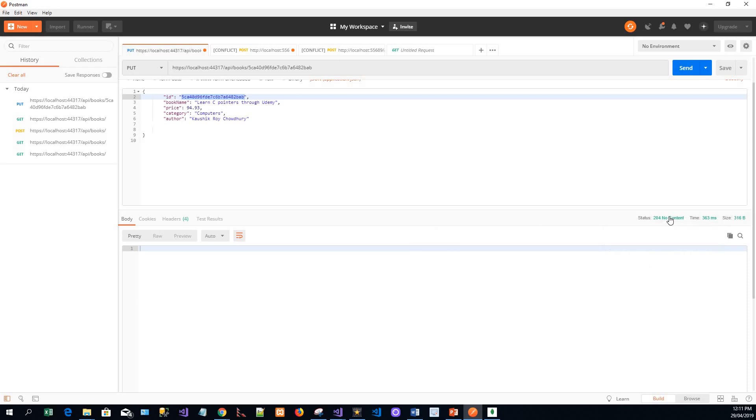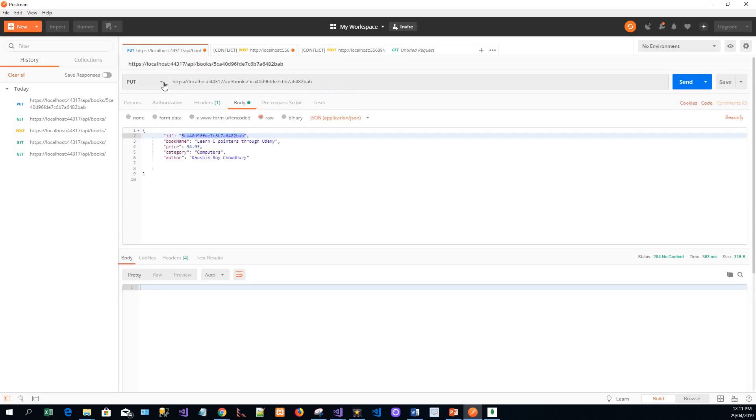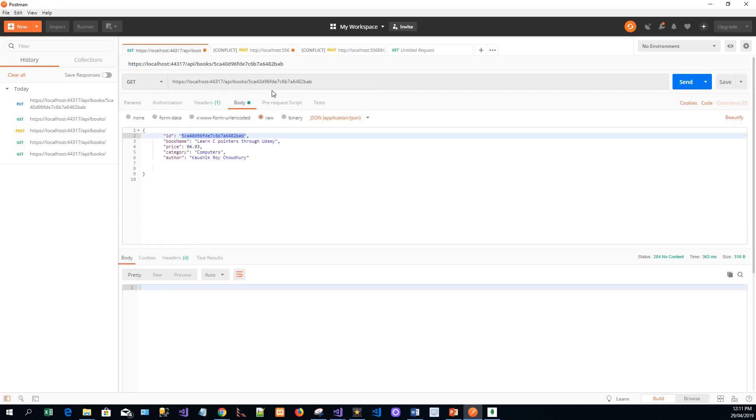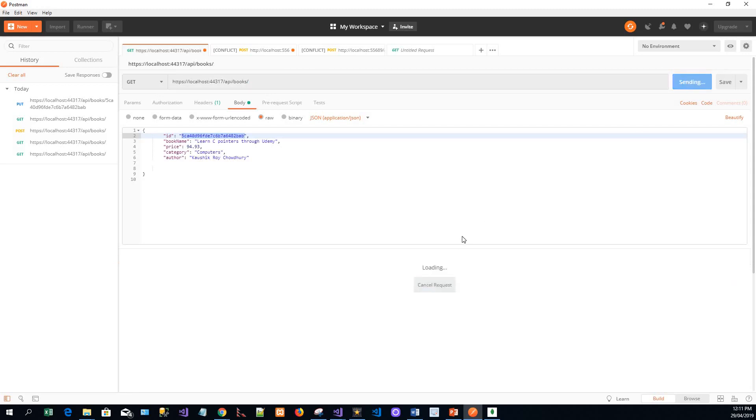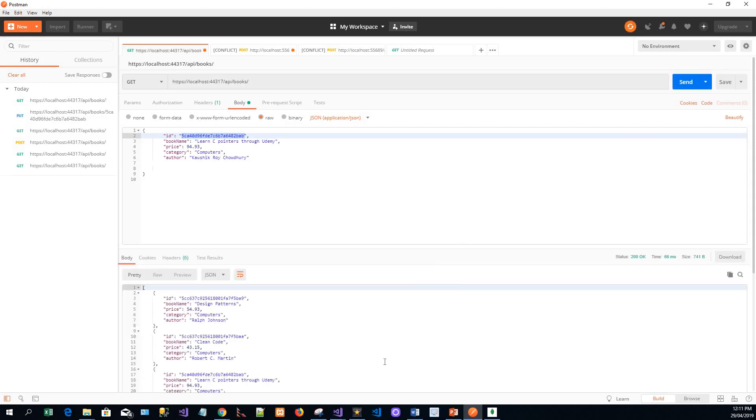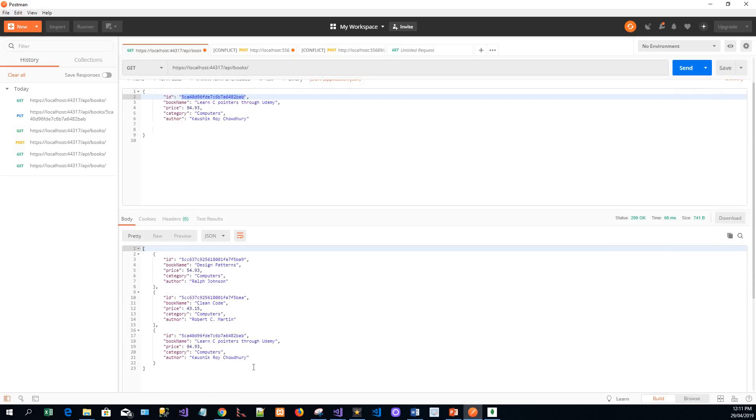Status No Content. This 204 response means the server successfully processed the request but is not returning any content. You can again verify your changes by sending a GET request. Just remove the ID and send it.